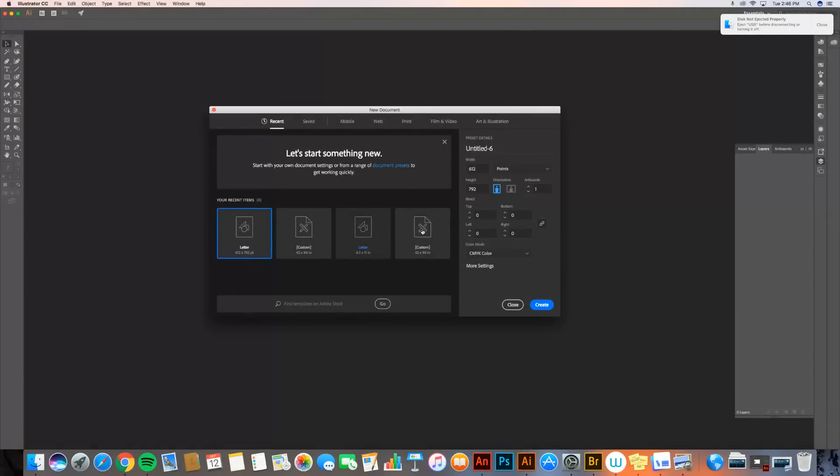You need to basically choose which type of document you want. So to do that, you're going to go near the top, up to Print.